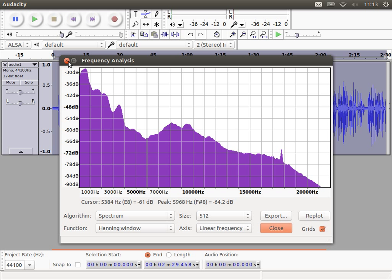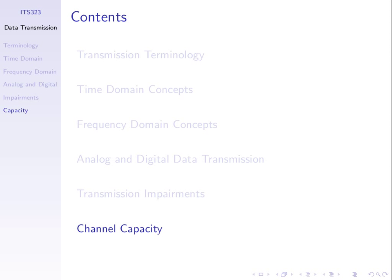Now let's finish this topic on channel capacity. Given a communications channel with some characteristics, we want to know how fast we can send bits across it. We know its bandwidth — the range of frequencies we can send through that link — and given that bandwidth and other channel characteristics, we'd like to know the achievable data rate. Channel capacity is the maximum data rate at which data can be transmitted across a given communications link.